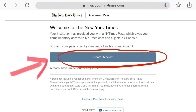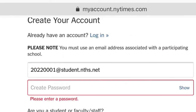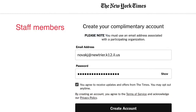Please click Create Account. Once this comes up, you must put in your student email address or your faculty one. This is the entire email with either @student.nths.net, and if you're a staff member, you must put in your entire New Trier email @newtrier.k12.il.us.